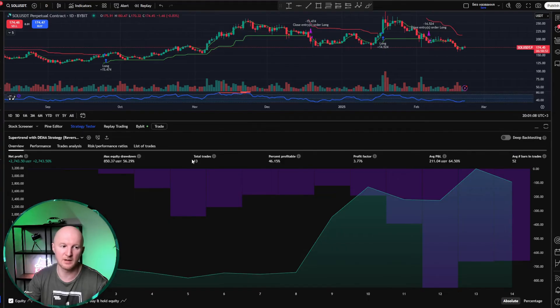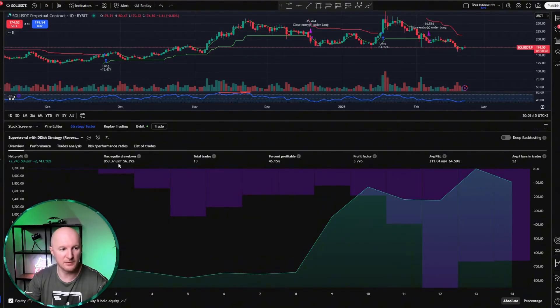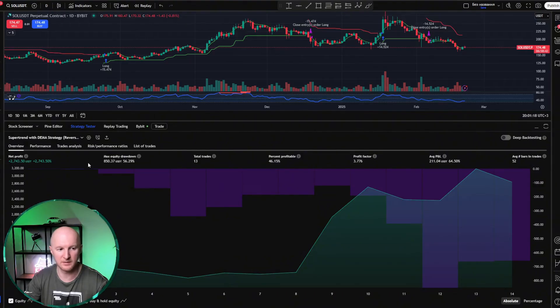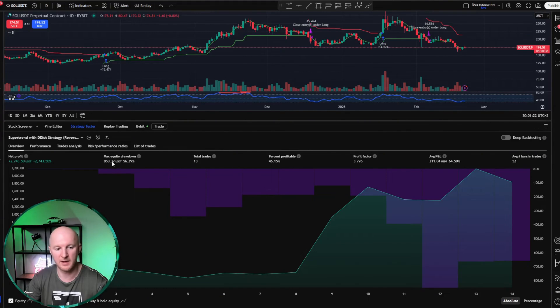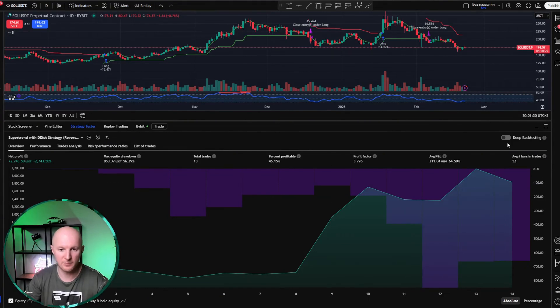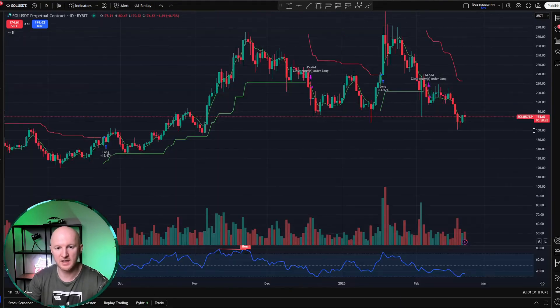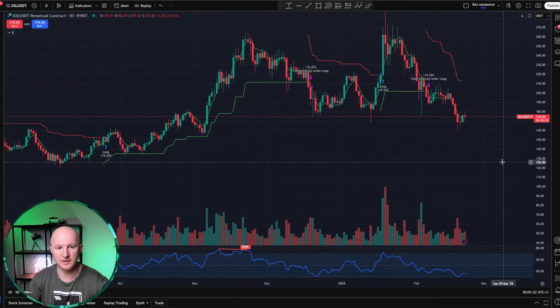This parameter max equity drawdown is 56%, which means we spent a long time in drawdown. So, there were a few losing trades, but then it recovered everything, made up for it, and ended up making money. We've analyzed the strategy, so let's close it.